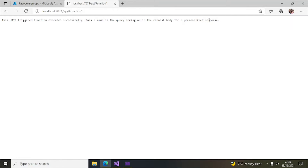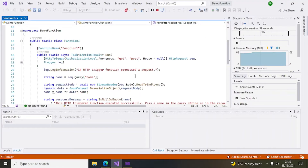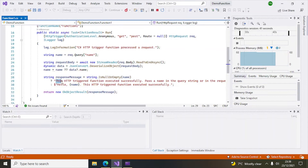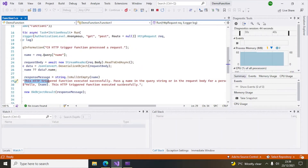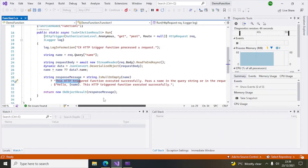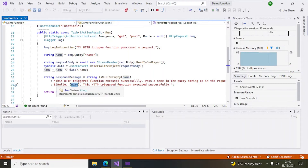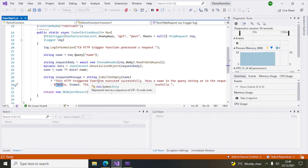You can see the first part is now visible: 'This HTTP triggered function executed successfully. Pass a name in the query string or in the request body for a personalized response.' Now we will pass a name, and then the second message should be displayed instead of the first.